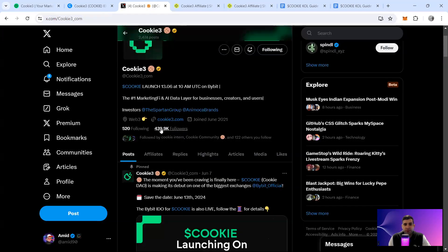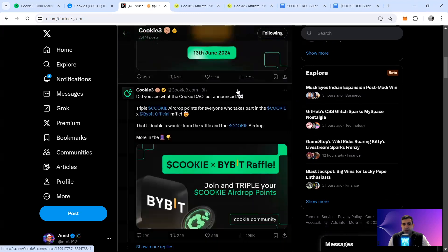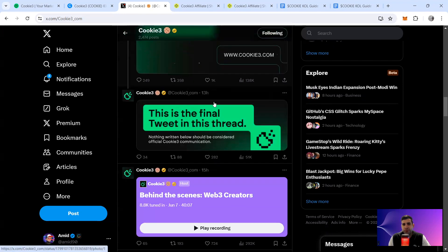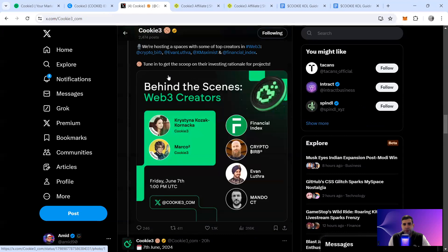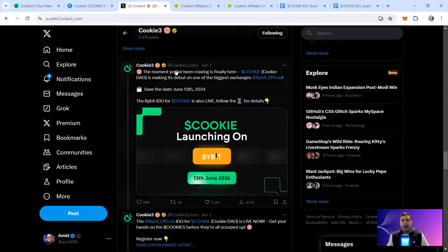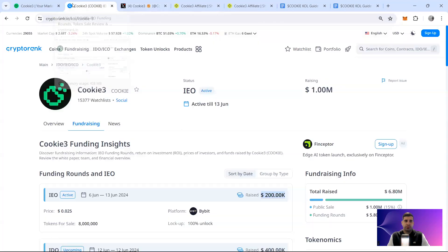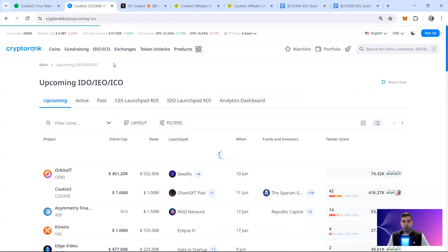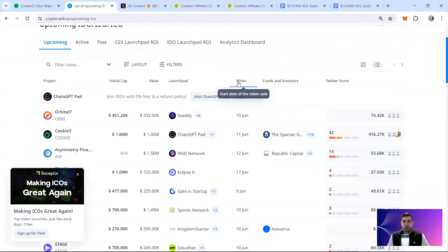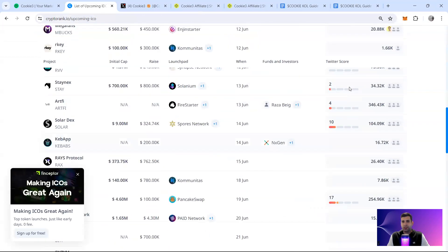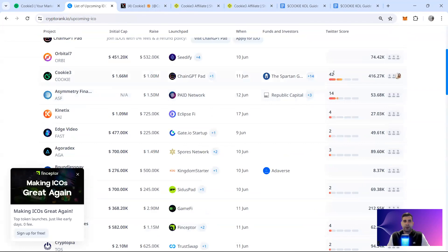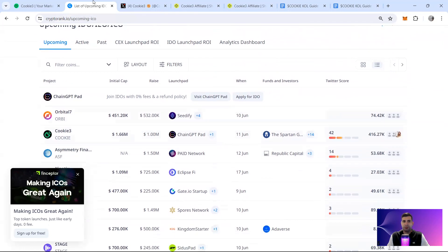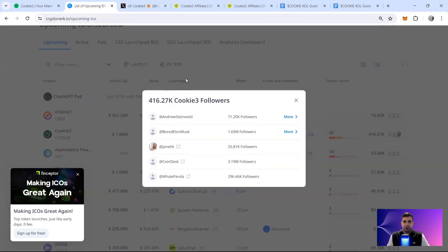In terms of marketing strategy and social presence, the Twitter is booming — 439,000 followers with massive engagement, as you can see from the posts and the number of events happening for the project. They also have a very strong Twitter score. If you go to upcoming IDOs and ICOs on the platform, the Twitter score for Cookie3 at the moment is the highest across all projects launching soon.